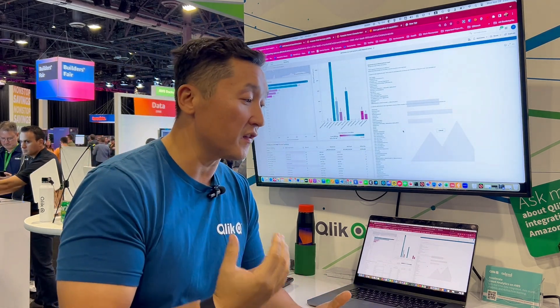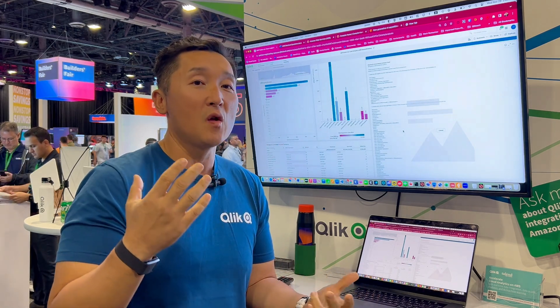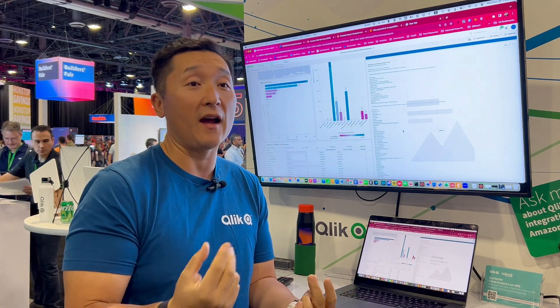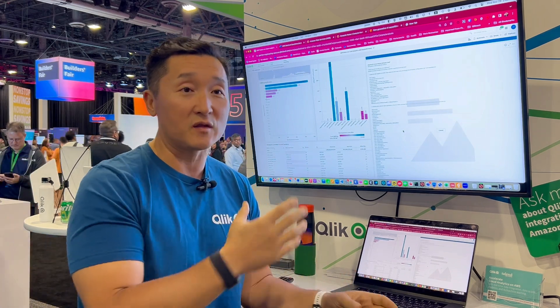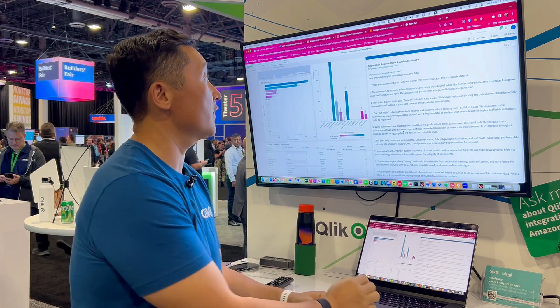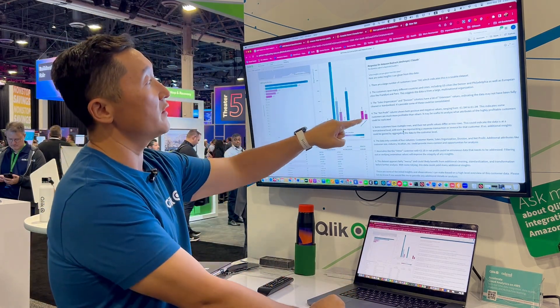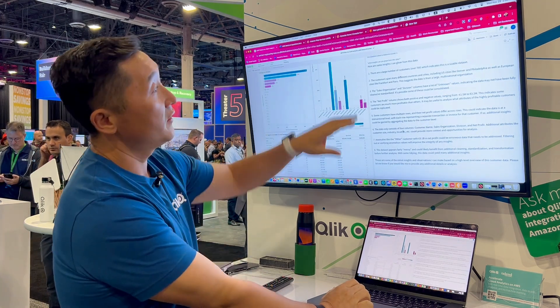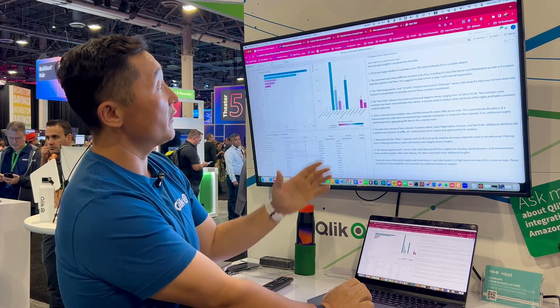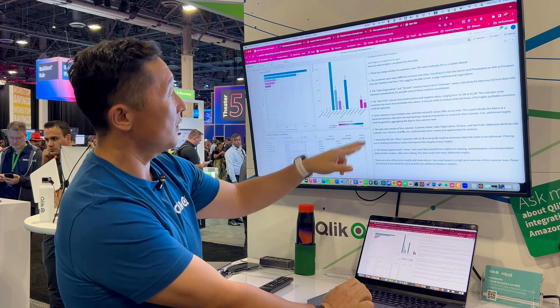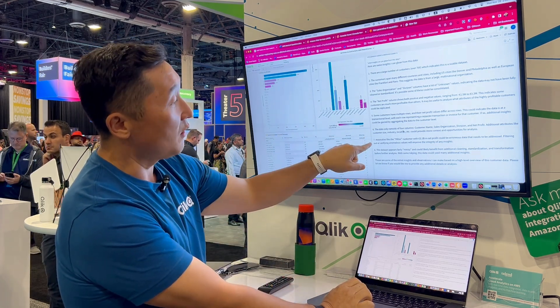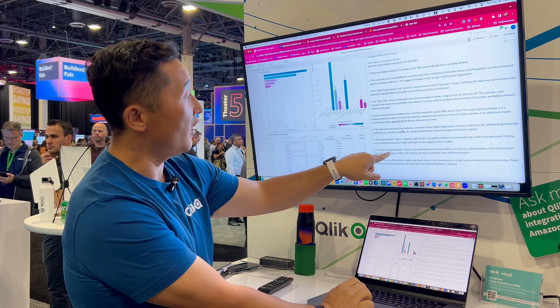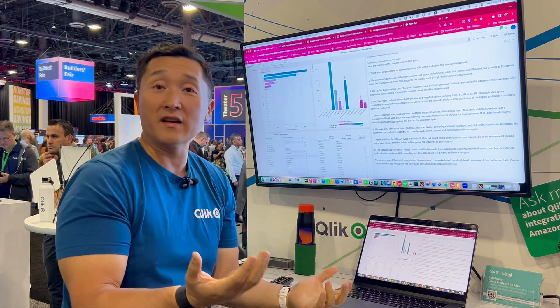As you can see, the more data you send the more latency you're going to have, and you need to tune your back-end LLM for temperature and tokens — that's something we've done and can help our customers with. Here are the insights it came up with: there are a large number of customers — over 700 — across different sales organization divisions, and it also identified anomalies. The data is fairly messy, and these are great insights we can get.